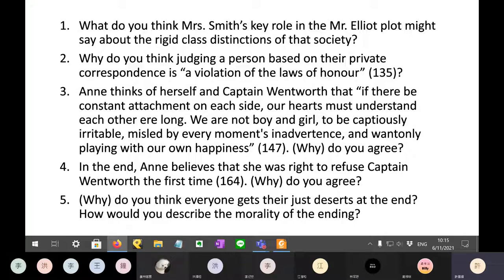Remember, Mrs. Smith used to be upper class, but then her husband died, she became poor, and she's also disabled — which makes her lower class, or in any case no longer upper class. Her husband was not a noble; he was just a middle-class guy who had a lot of money. So she left the upper class by marrying him, and now she can't even squeeze into the middle class.